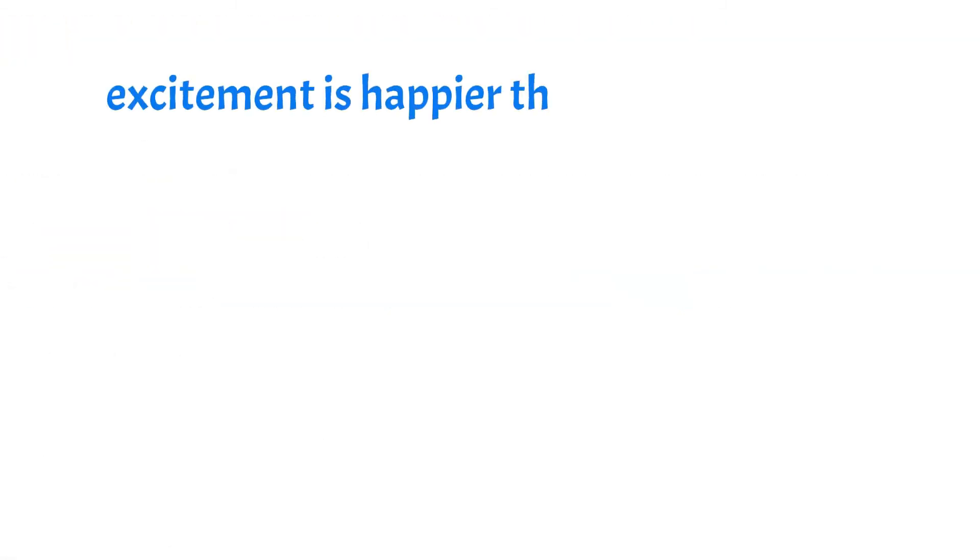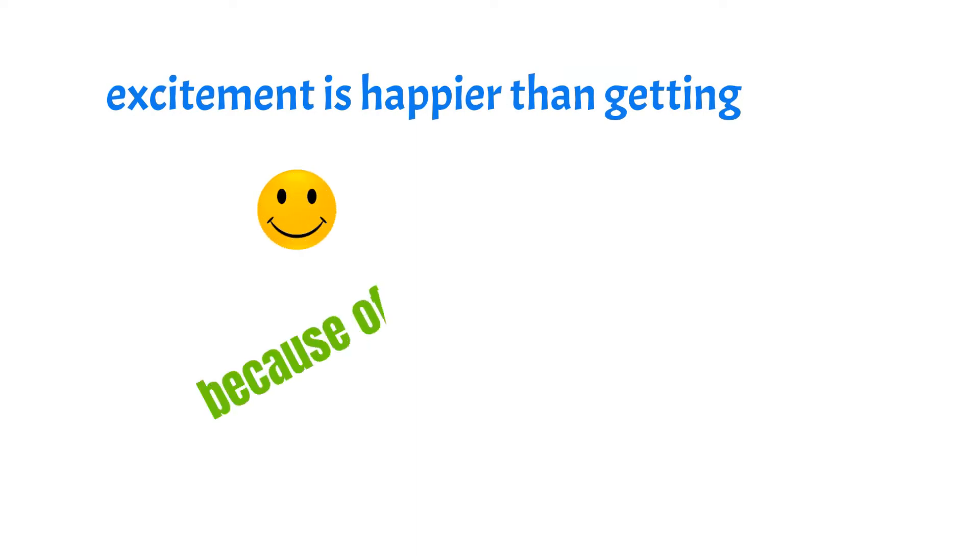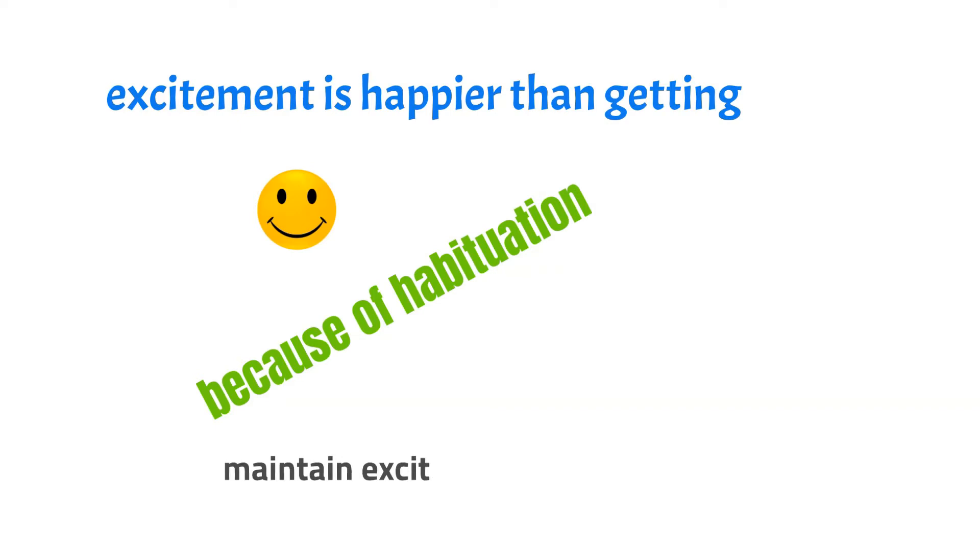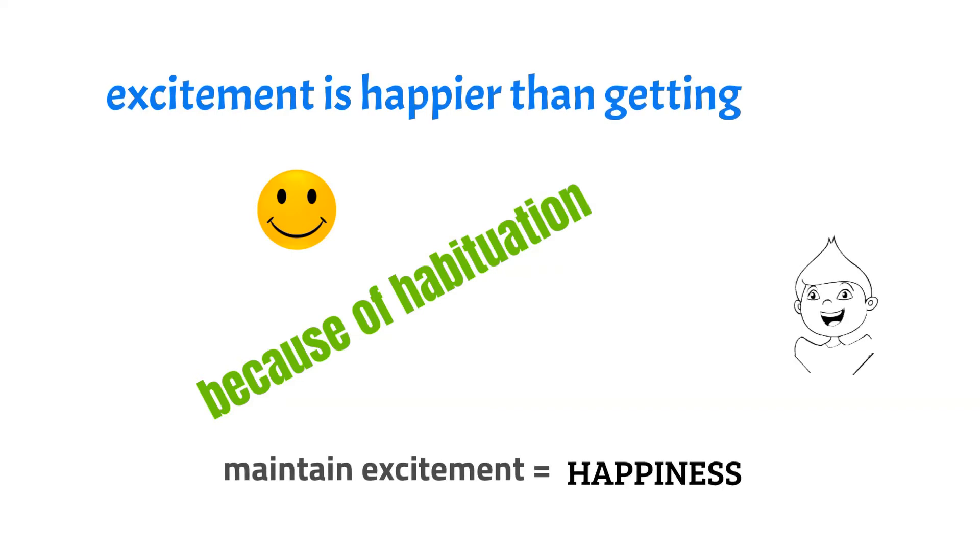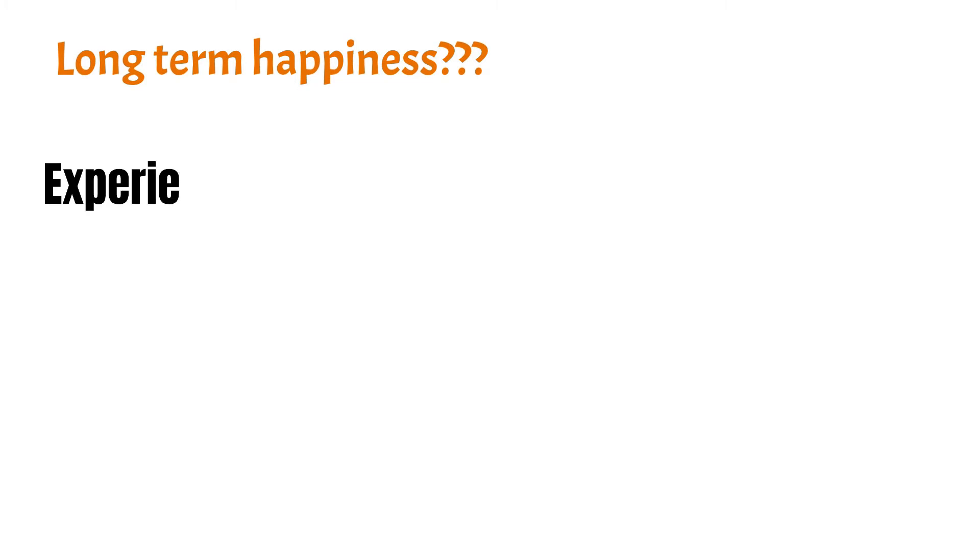This means that excitement before getting something makes you happier than getting it, as it gets habituated after you get something. Maintaining this excitement is the actual happiness, but how can you get long-term happiness?